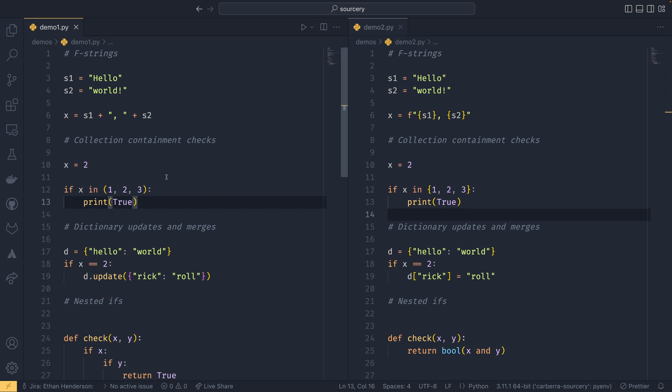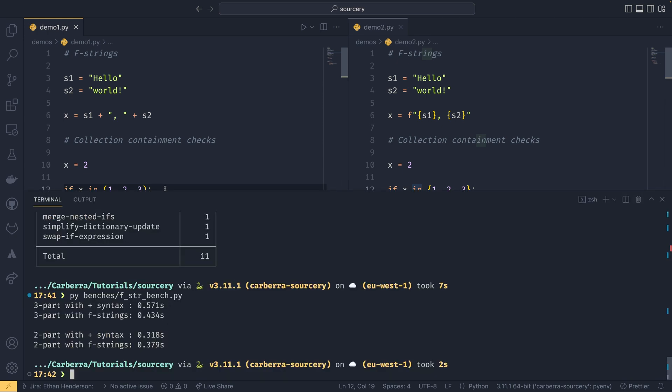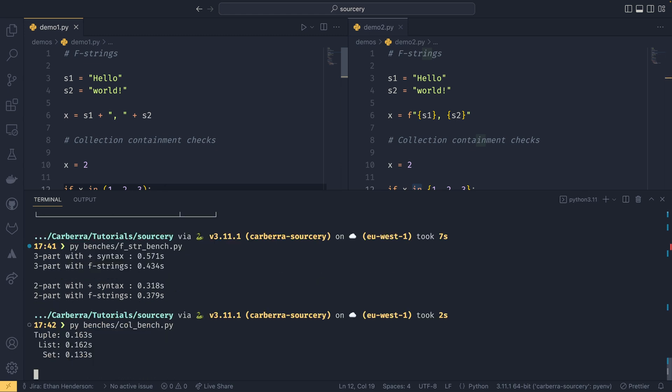So this second one is actually something I didn't know about until sorcery told me. Is that sets are actually more performant when it comes to in operations than lists or tuples. Which as soon as it pointed out to me, it did make sense that was the case. I do also have another benchmark. I'll show it off. So I think it's col bench.